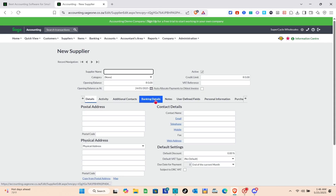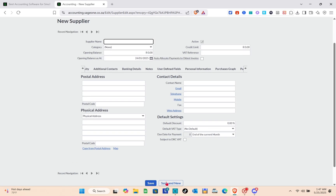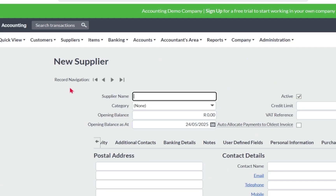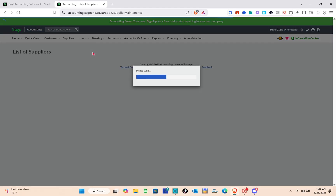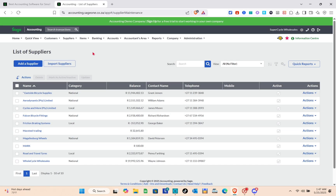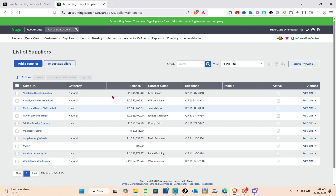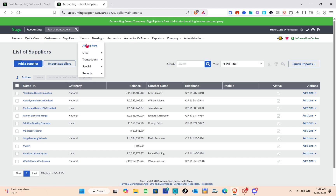To add a new supplier, click 'Add New Supplier' and input the details such as postal address, physical address, and contact details. You can also view the list of your suppliers and their transactions, and add a new supplier directly from the supplier list.